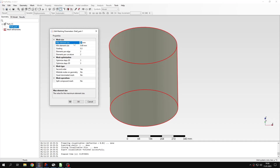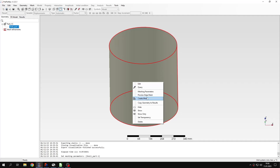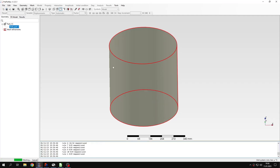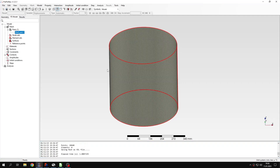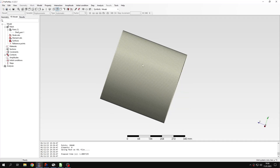Let's change the maximum element size to 7mm. I also change quad dominated mesh to yes, because we want quad elements here. I will leave the rest with default settings, apart from second order, which I will set to no. We will use first order quad elements in this case. Let's confirm this and now I will create the mesh. The mesh is now created — you can see that quad elements were created over the whole cylinder.